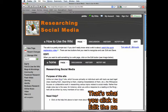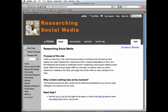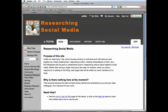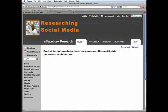But anyway, so when you're at the home page, let's say that I've read an article about, say, time spent on Facebook. I would add it to this Facebook research page. See, right now it just says if you're interested in conducting inquiry into some aspect of Facebook, include your research annotations here. So you're going to have to add those.